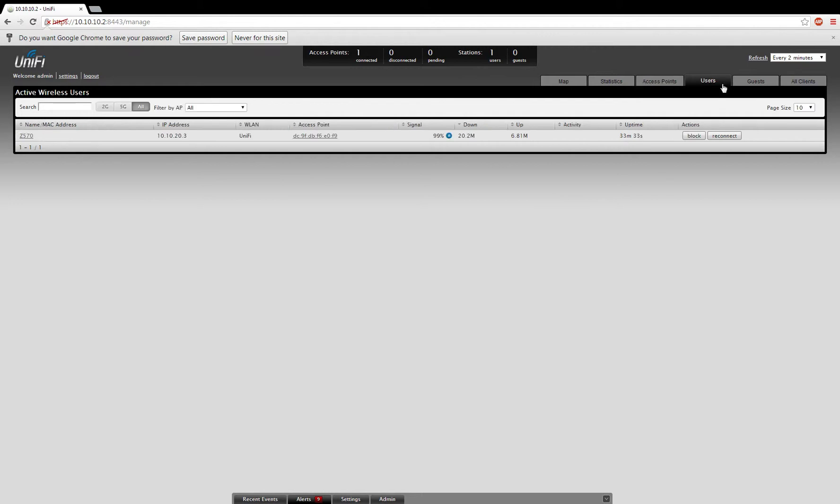You can see all of the users that are connected to your network. I only have one connected machine, which is my laptop. It's a Lenovo Z570.